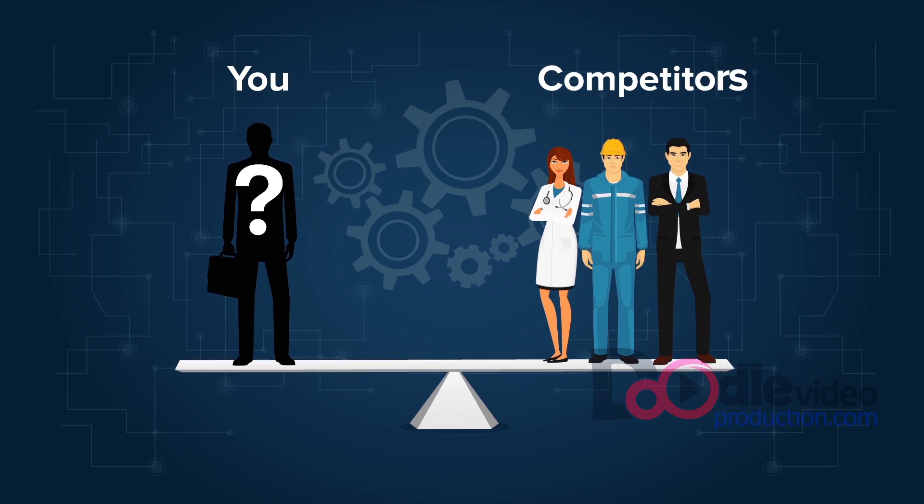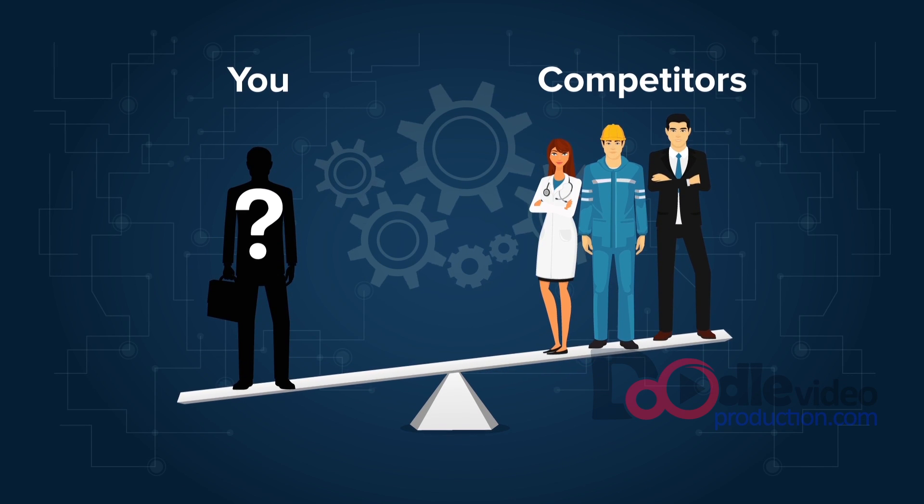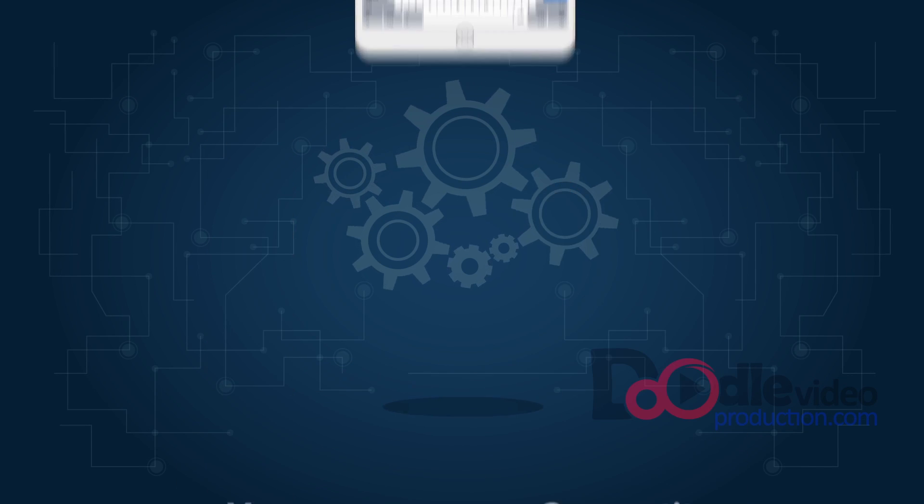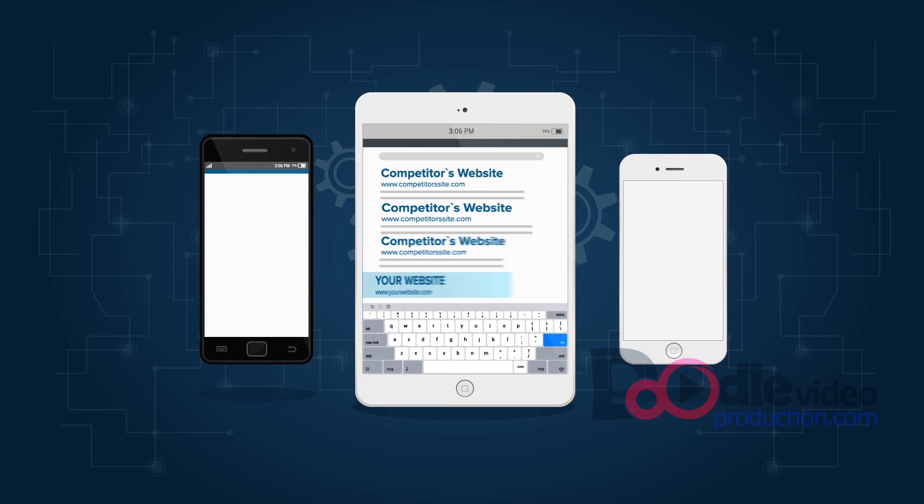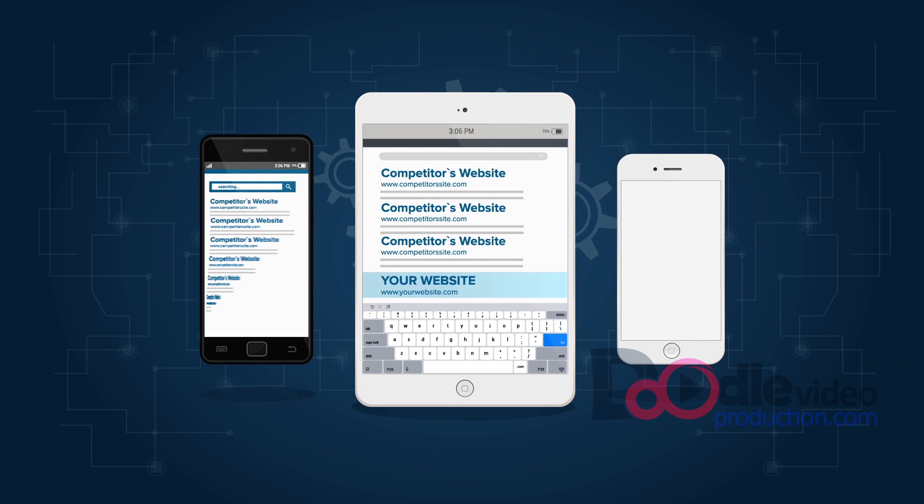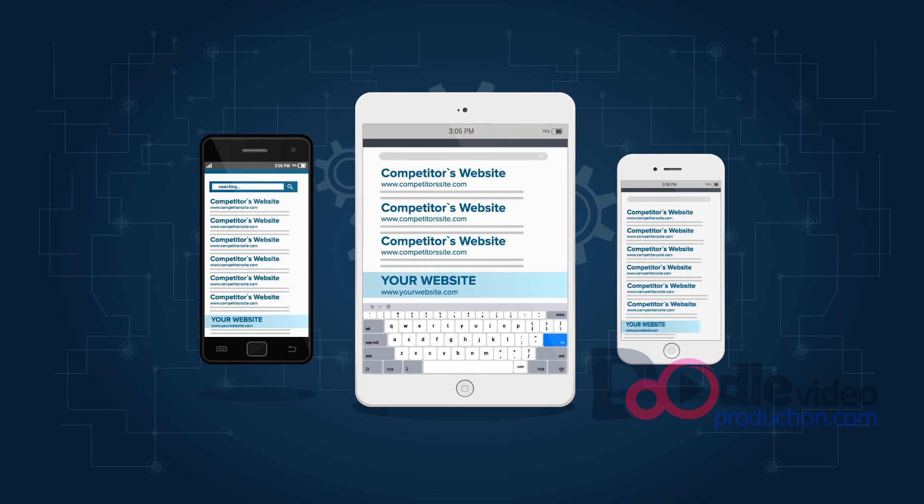Do you want your business to stand out over your competitors? Do you want your existing clients and potential clients to be able to easily contact you and find your business on their mobile or tablet?